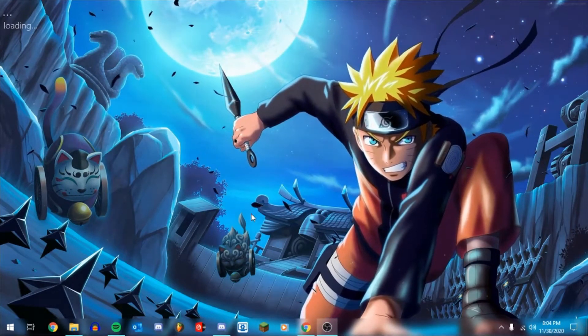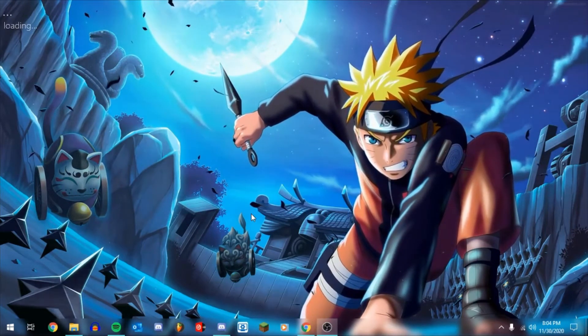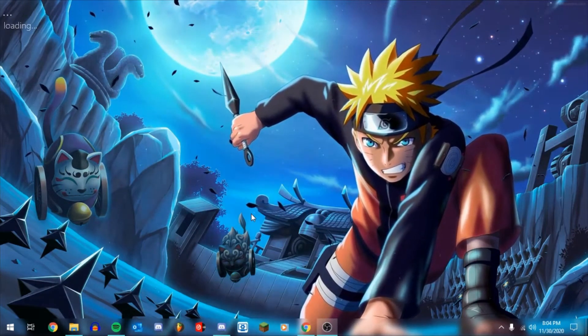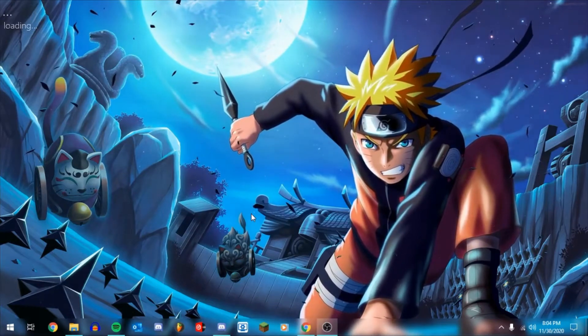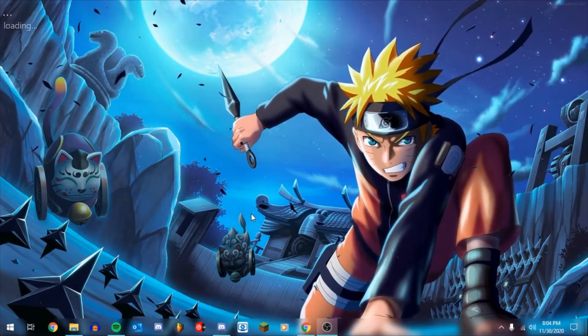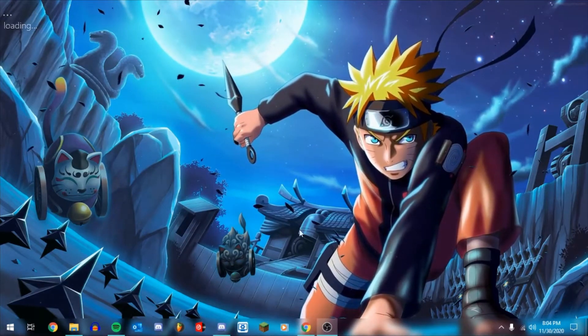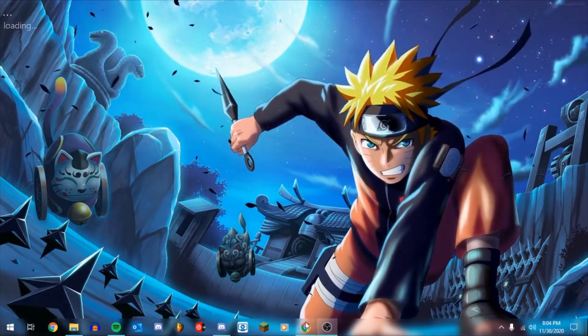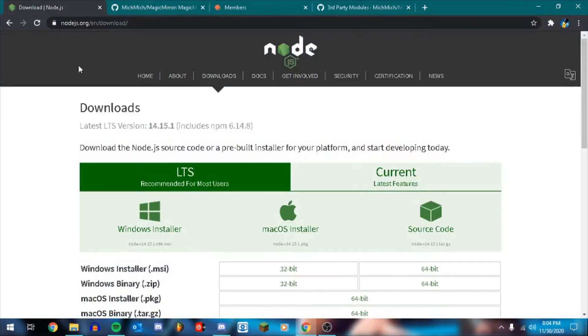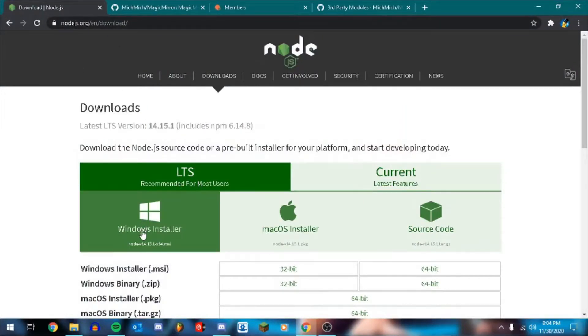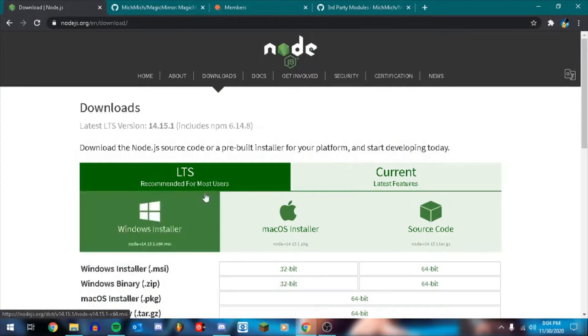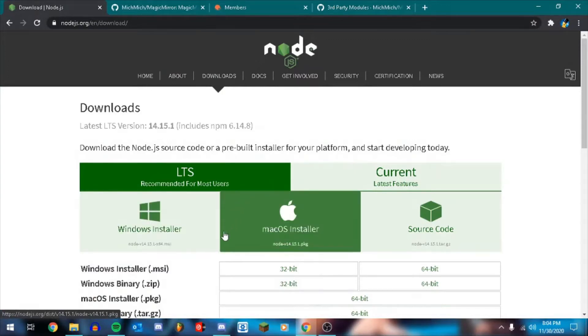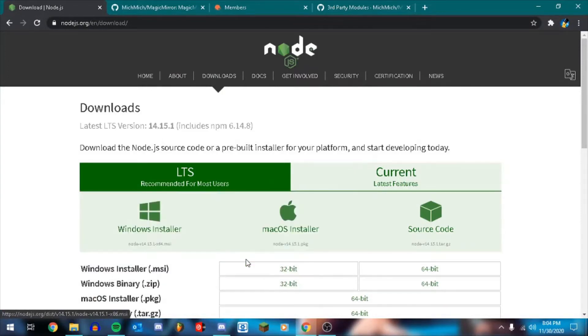So unlike my previous videos, this is actually not going to be coded in Python. We're going to be using Node.js or JavaScript. So first thing you want to do is go to nodejs.org/download and just download the Windows installer and go through that installation. I already have it, so I'm not going to do it again.